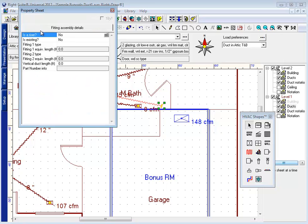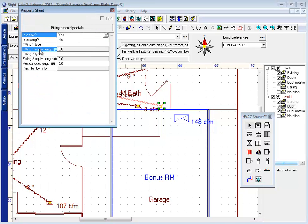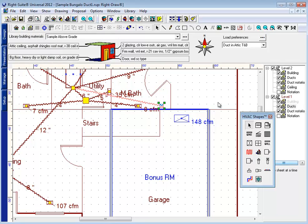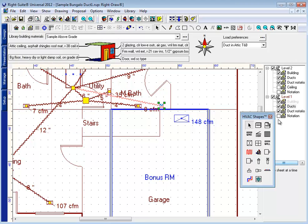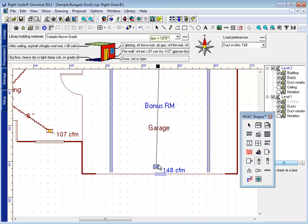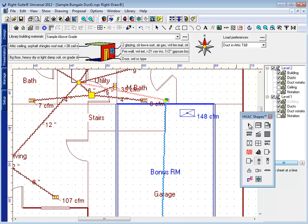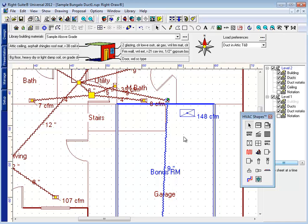Select the fitting and designate it a riser. Tell it how far it needs to go. And connect the duct off of there. I'm going to make that connection.